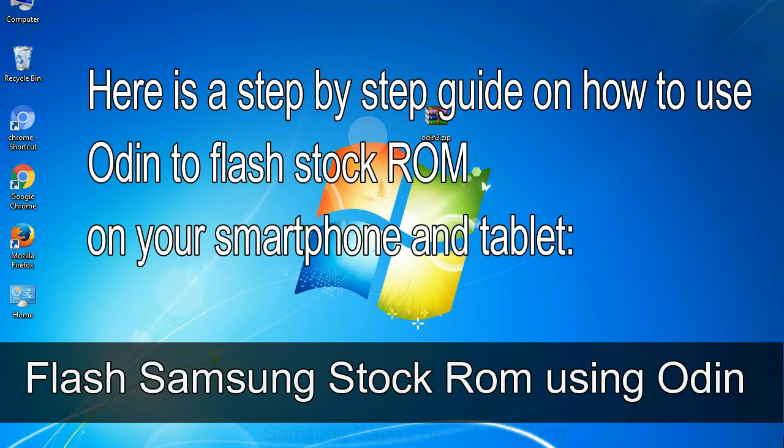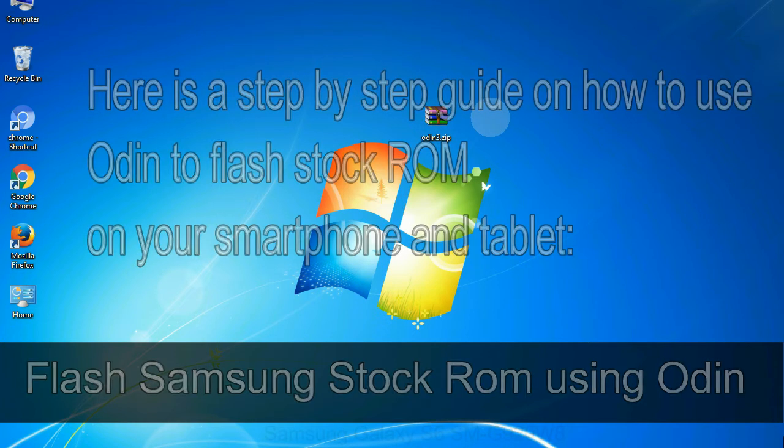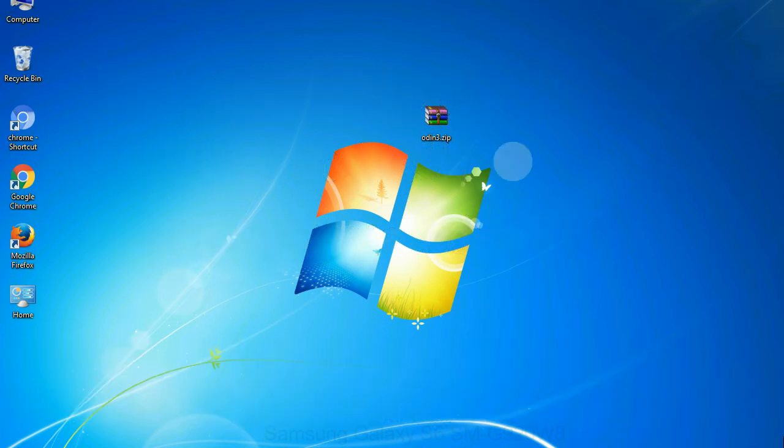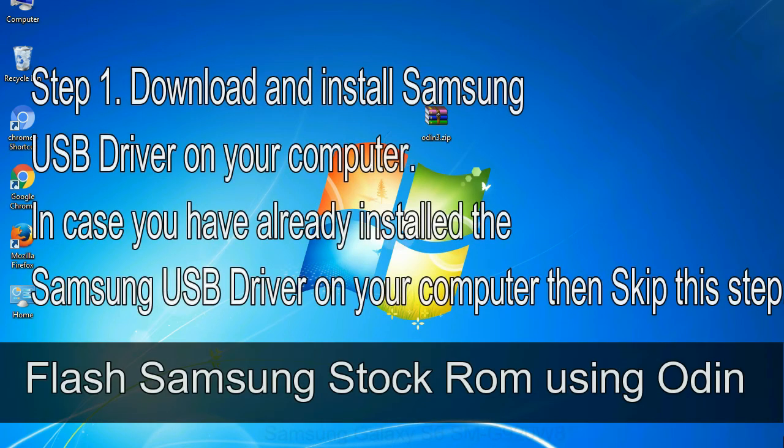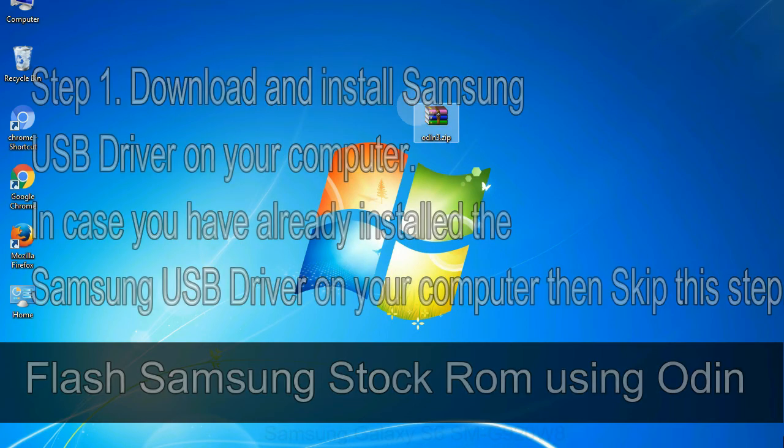Here is a step by step guide on how to use Odin to flash stock ROM on your Android smartphone and tablet. Flash Samsung stock ROM using Odin Step 1: Download and install Samsung USB driver on your computer. In case you have already installed the Samsung USB driver on your computer then skip this step.